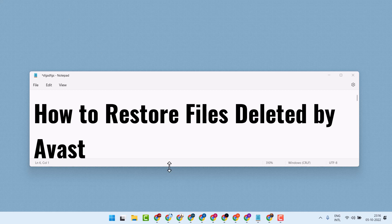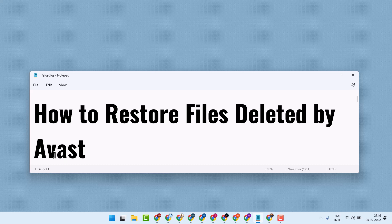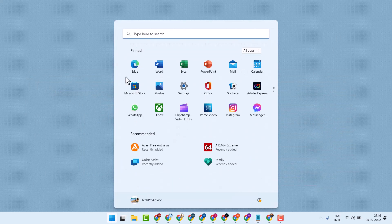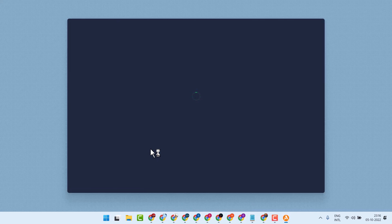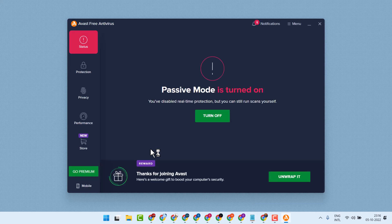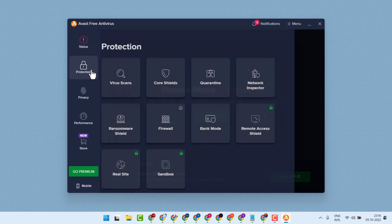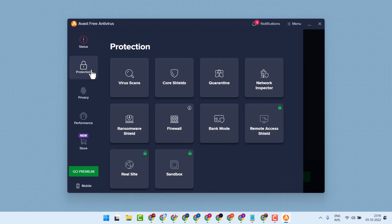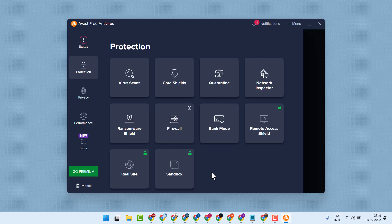In this video I will show you how to restore files deleted by Avast. So open it. Now here click on Protection, Virus Chest. So open that, and there you will find some files which are affected by Avast free antivirus.